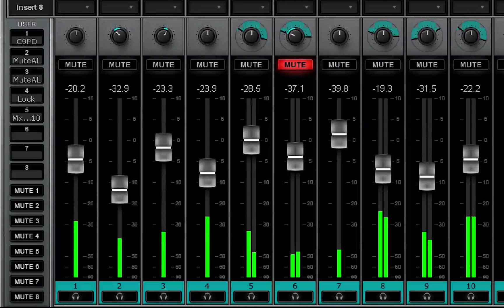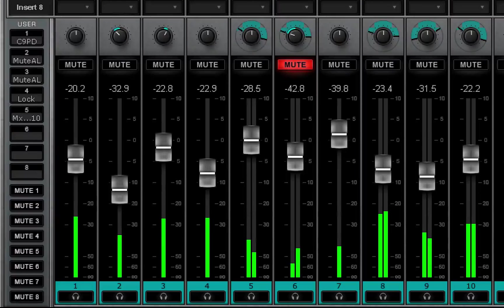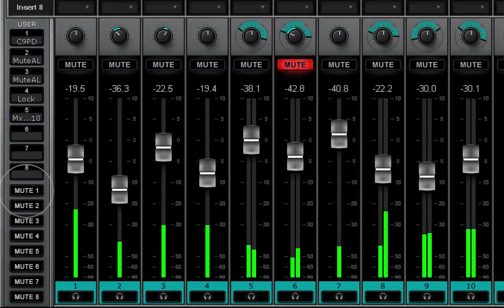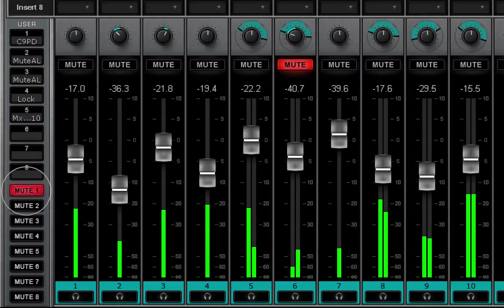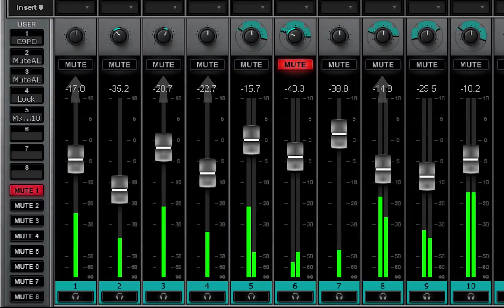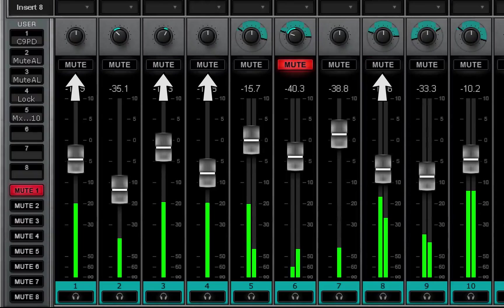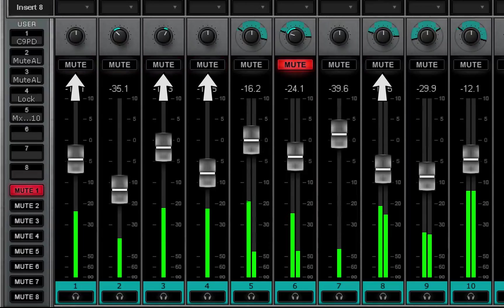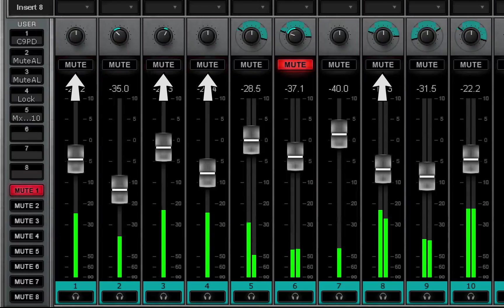Use the Mute Group buttons to recall up to eight mute groups. All member channels or buses of an activated mute group display a flashing mute button.